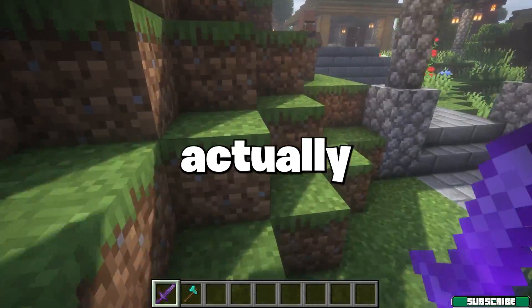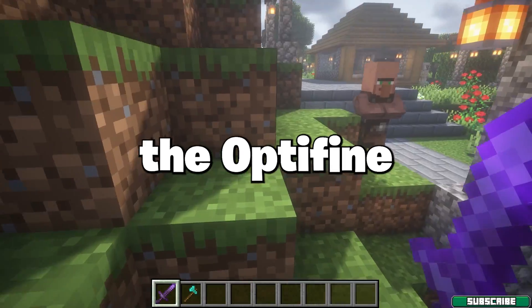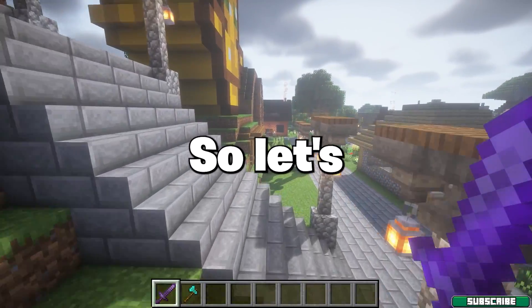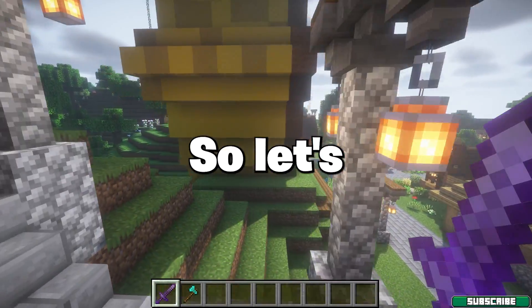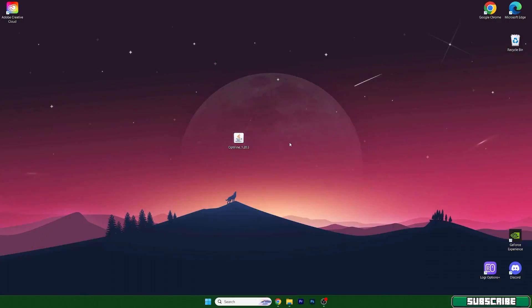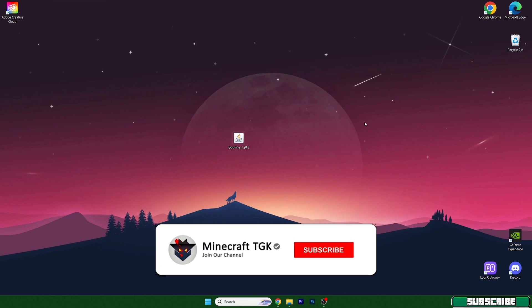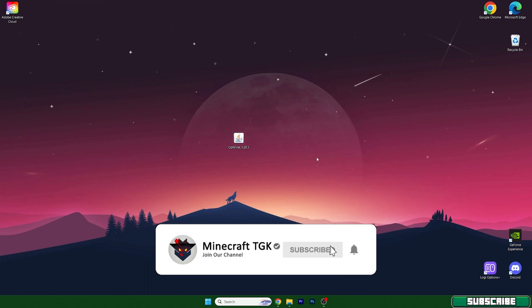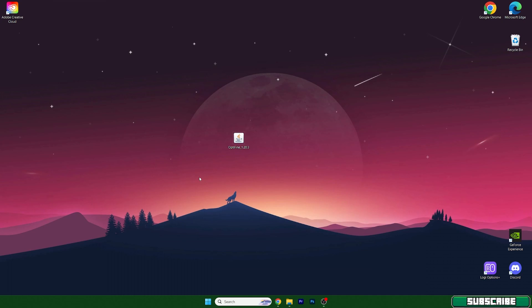So we should probably get right into this and I will show you everything important to actually get Optifine 1.20.3. As you can see right now I'm on my desktop, here's the Optifine file, and before we continue I want to tell you how to actually download it.